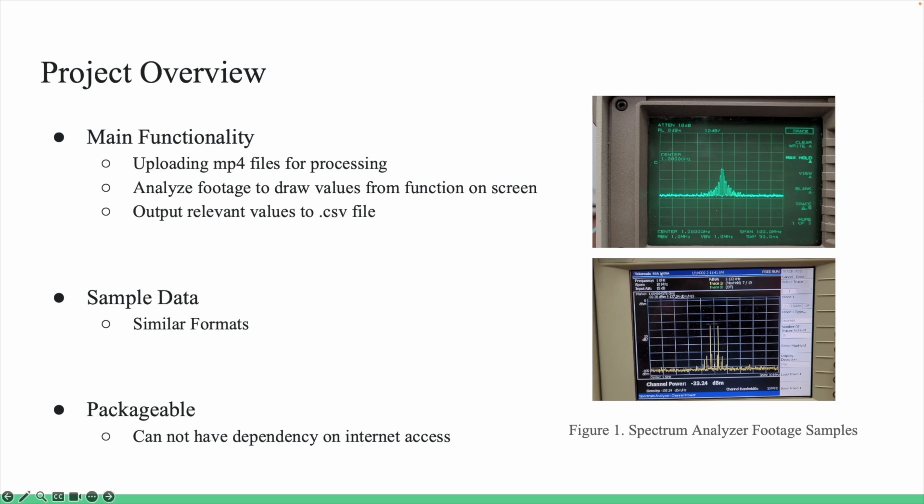The sample data provided to us was similar enough in format that we could split the functionality of the project into multiple components to help facilitate production.